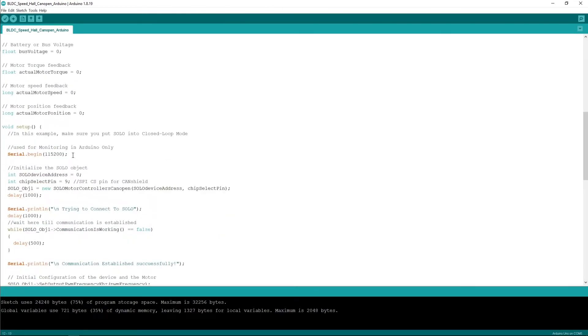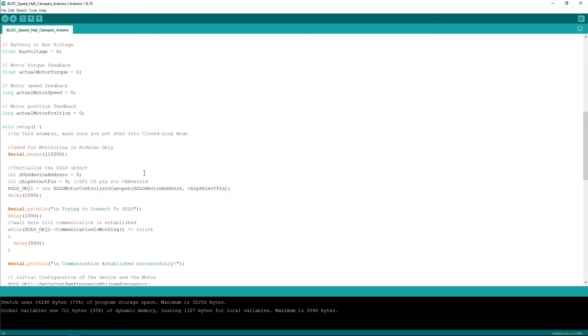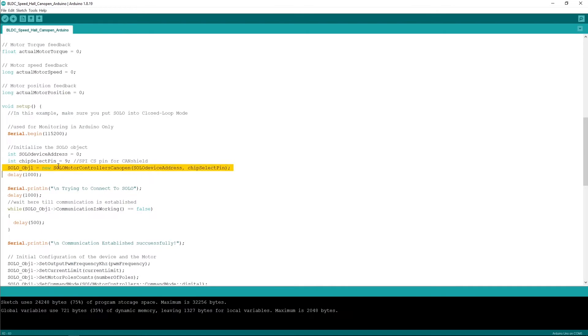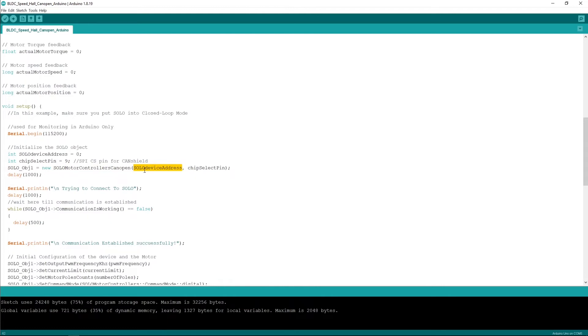Then it will start by initializing the serial port that is used for monitoring only in Arduino and later on it will go through actually initializing the CAN communication through the SPI. Here you can see we have a chip select pin that is the pin of the Arduino that selects the chip select of the SPI line of the CAN shield and we have the initialization of the CAN open with the device address of SOLO. Right now the address of SOLO is set at zero or one. If you set it at zero SOLO considers it at one because in CAN open the address of zero is reserved for the host.